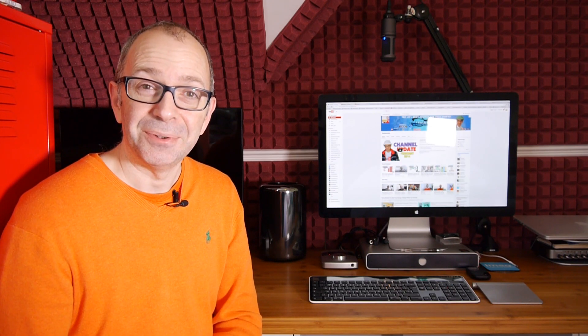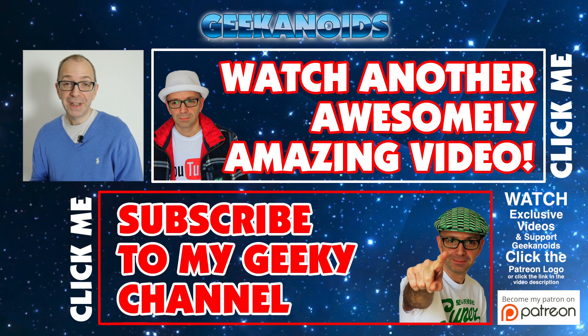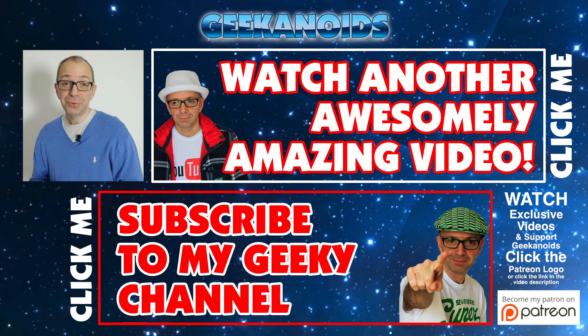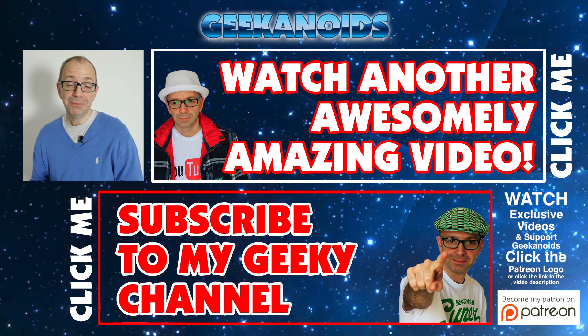If you want to see another video of mine, please do click the annotation on the top of your screen now and also you can click the annotation on the bottom of your screen and subscribe to the Geekanoids channel. Thanks for watching, I'll see you all again next time.